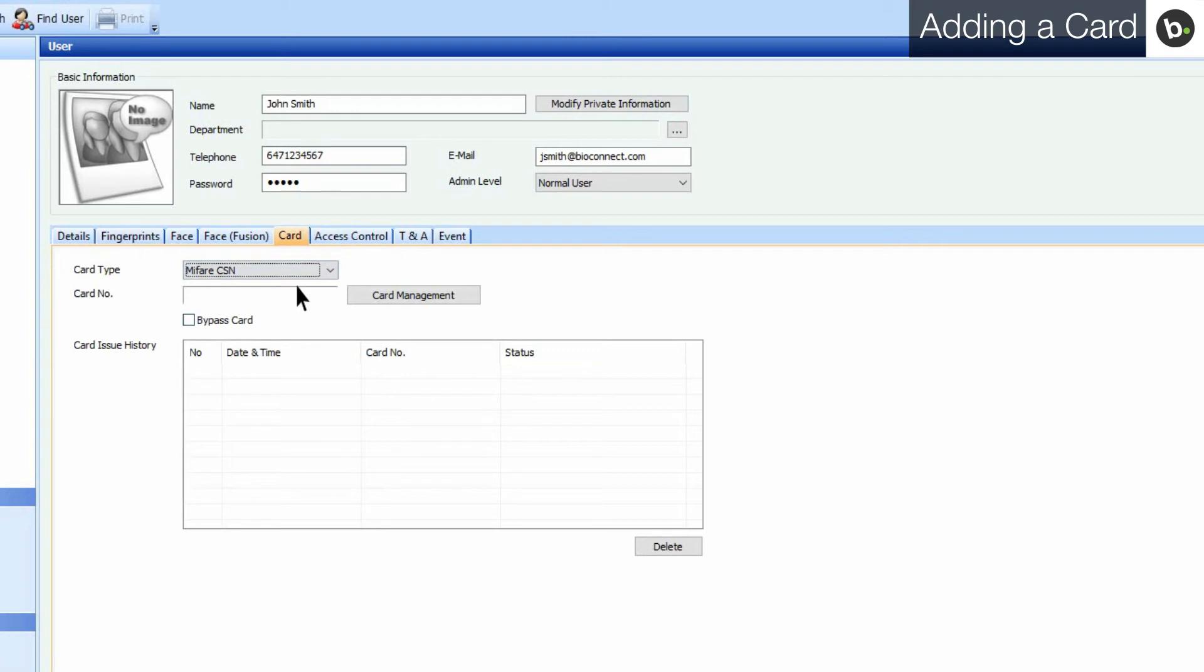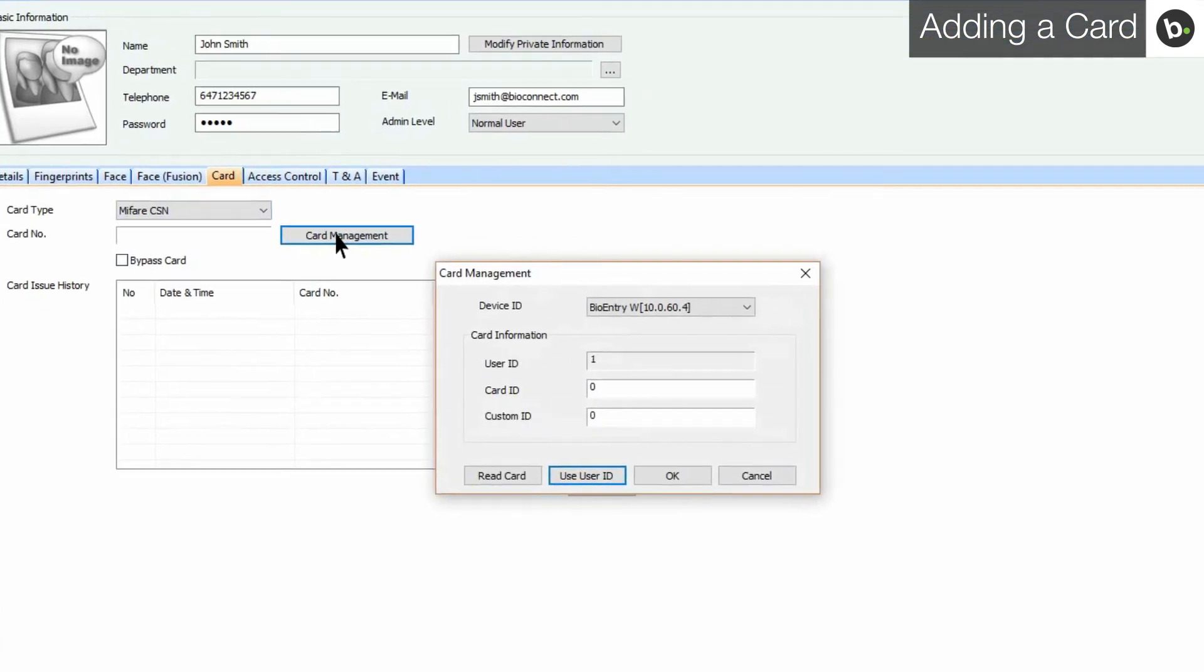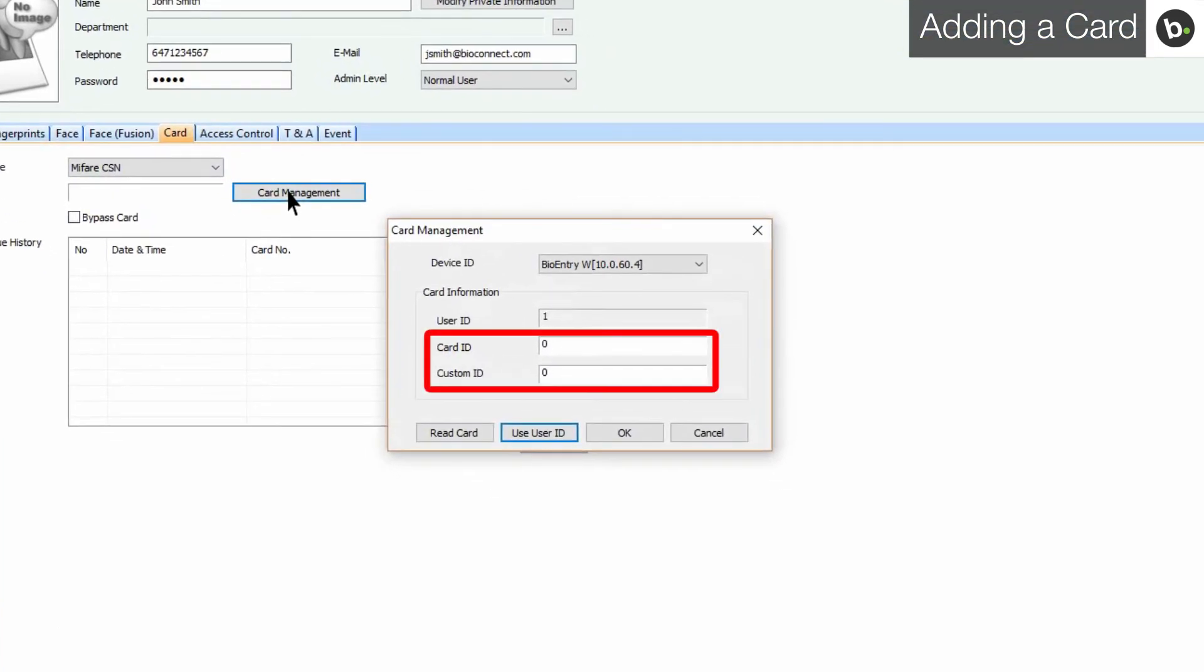Next, click on Card Management. You have the option to enter the card information manually, where Card ID is the card number and Custom ID is the facility code.